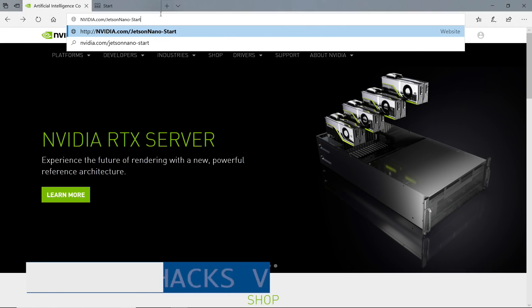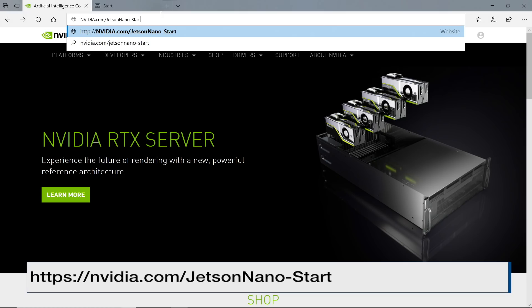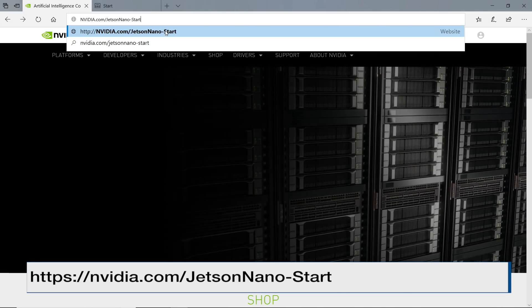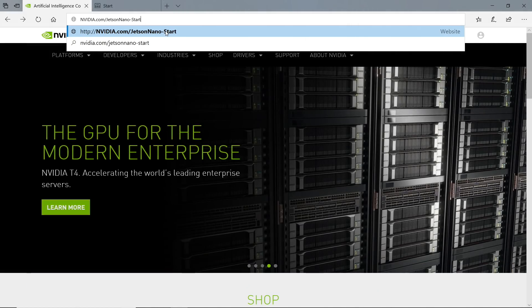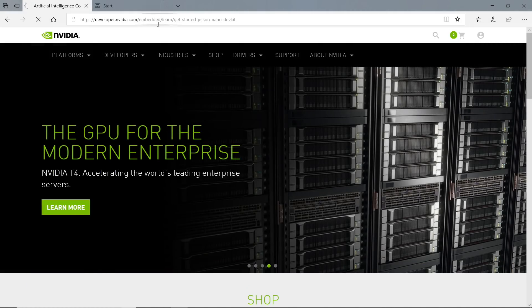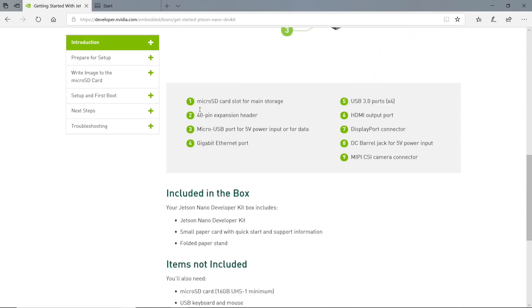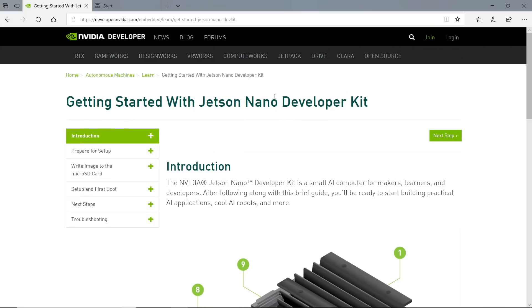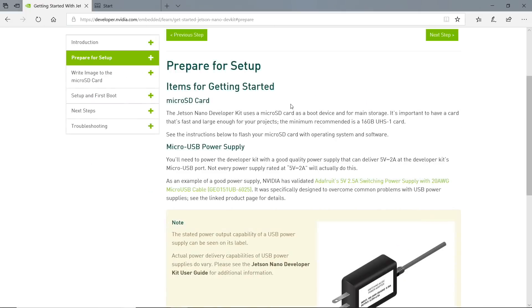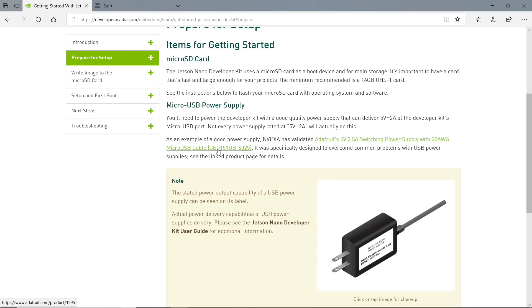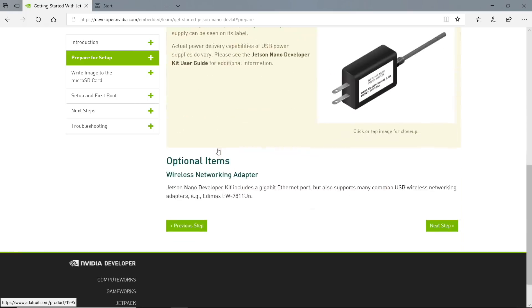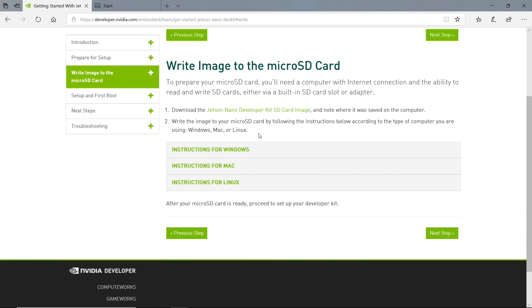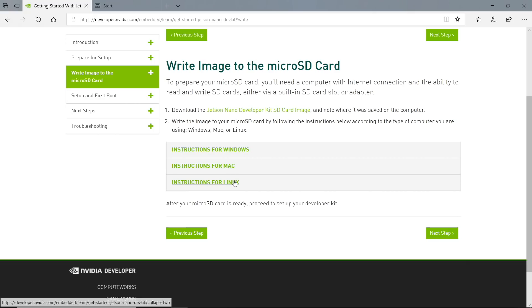To get started, we visit nvidia.com/jetson-nano-start. Getting started. Next step, items for getting started. We will need a microSD card and a microUSB power supply. It looks like we need a good microUSB power supply. Next, write image to the microSD card. Now you can run this for Windows, Mac, or Linux. Let's run it for Windows.